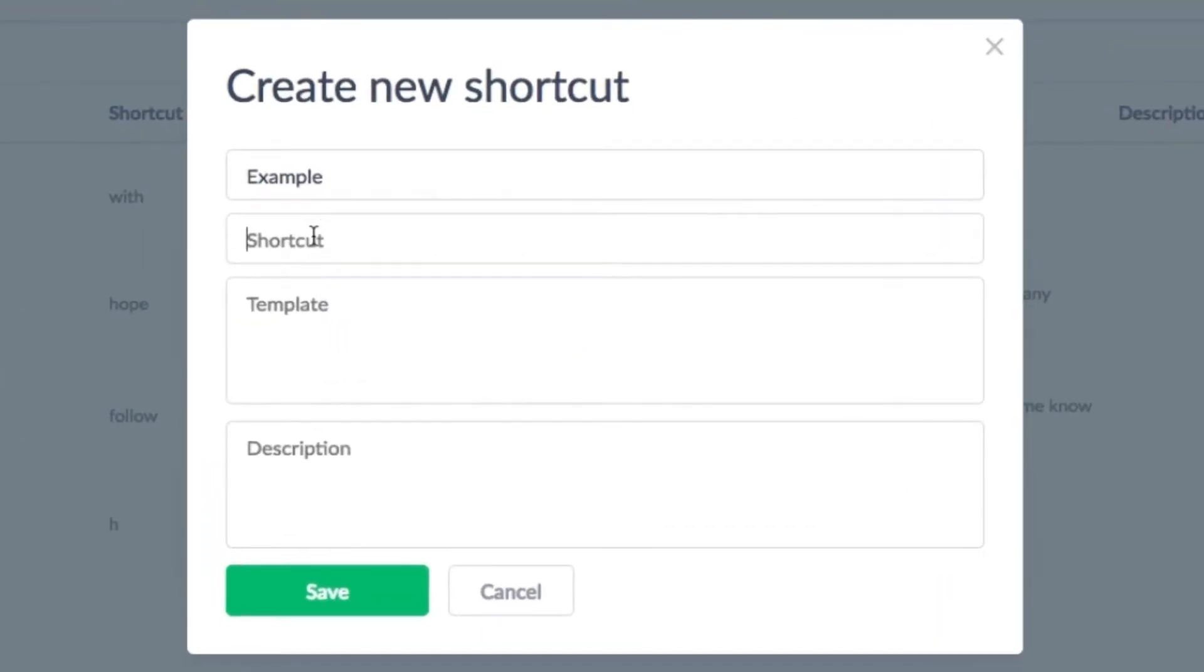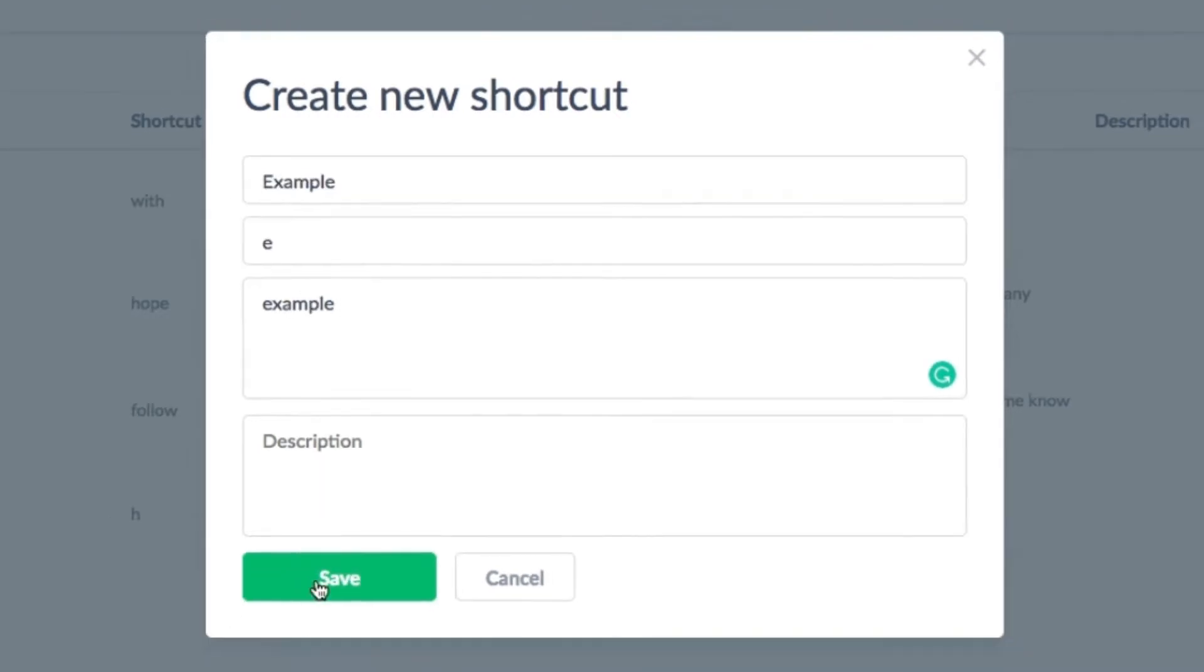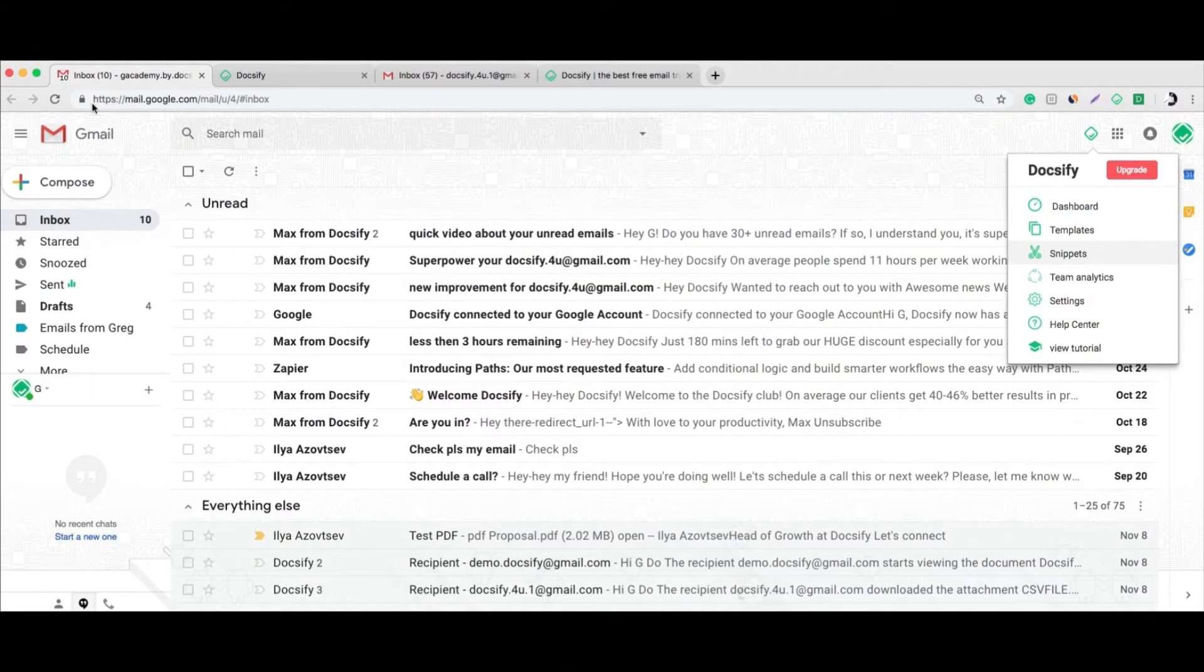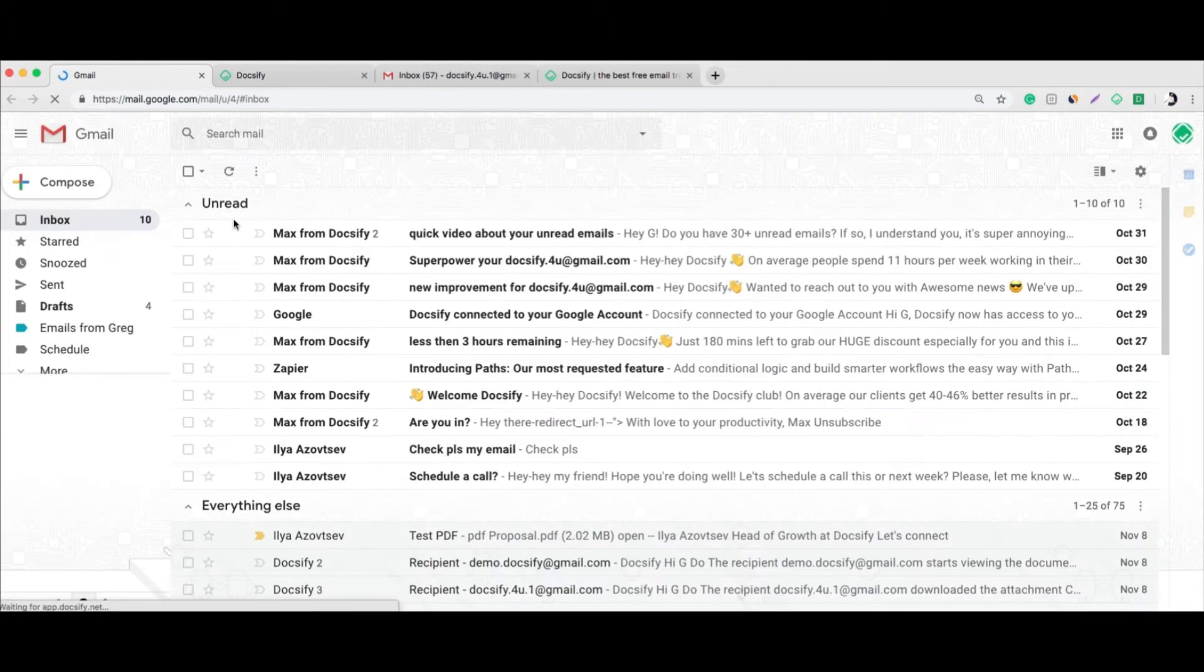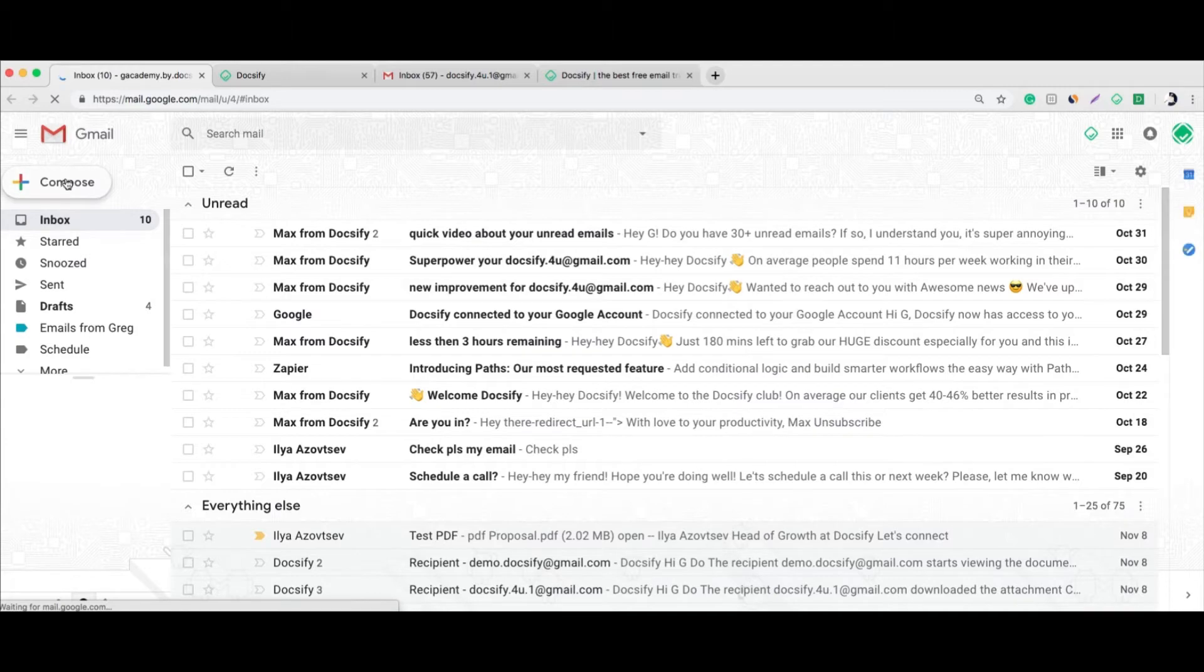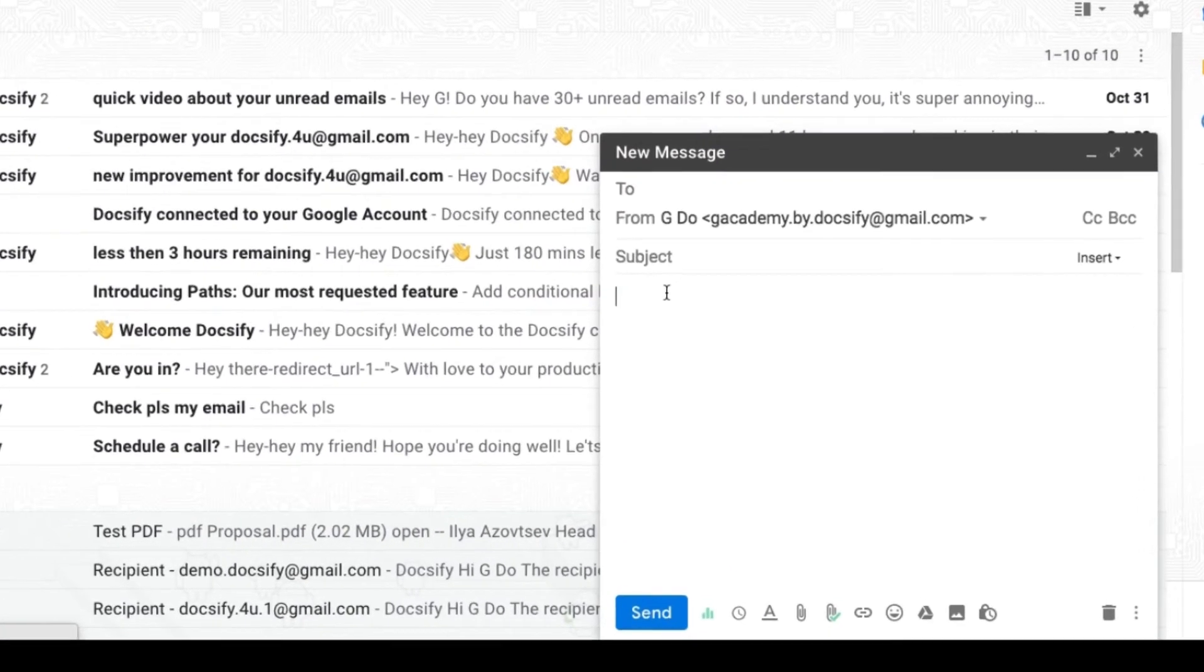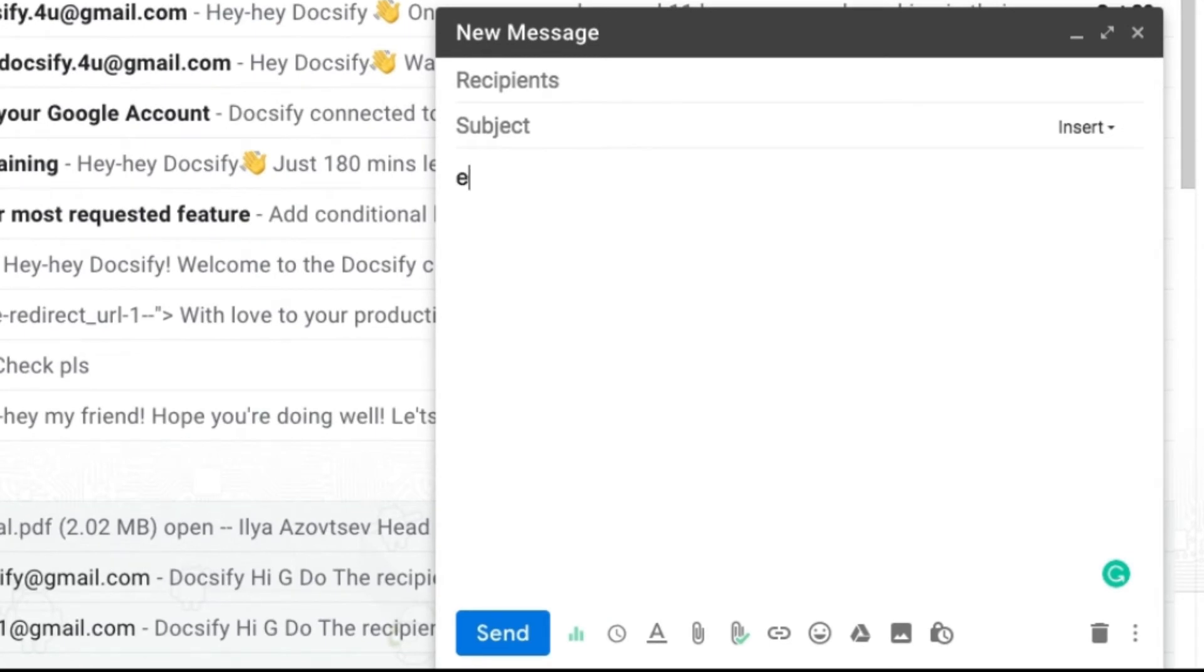So once you're ready, just save it and reload Gmail. Now if you type letter 'e' and push tab, you will get the previously saved template - in our case, 'example'. So with Docsify, you can save tons of hours when you're writing your emails.